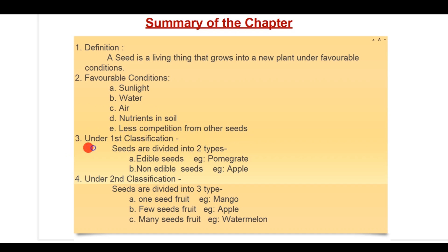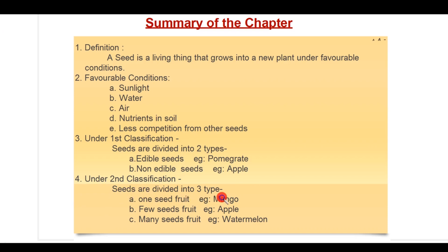Third, under the first classification, seeds are divided into two types — first, edible seeds, example pomegranate; second, non-edible seeds, example apple. And fourth, under the second classification, seeds are again divided into three types: one-seed fruit, example mango; few-seeds fruit, example apple; and many-seeds fruit, example watermelon.